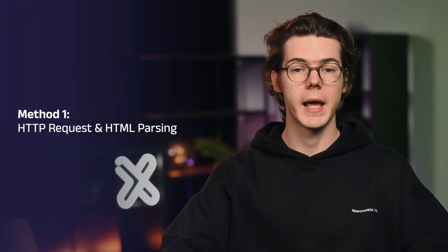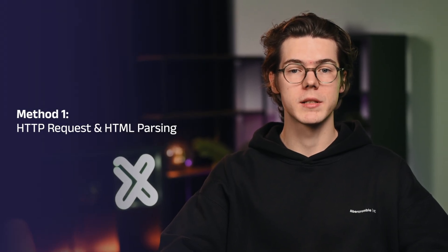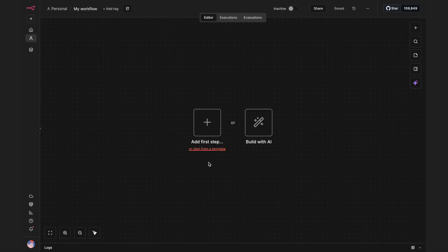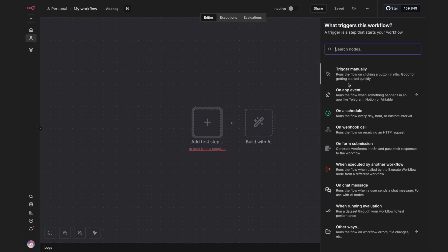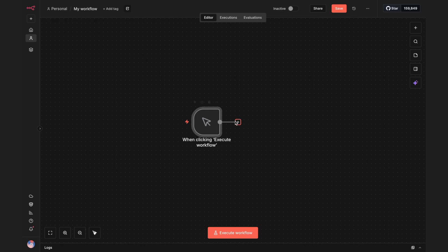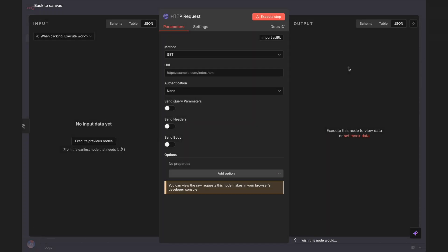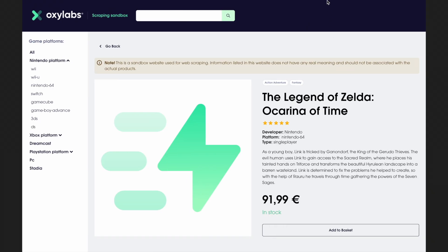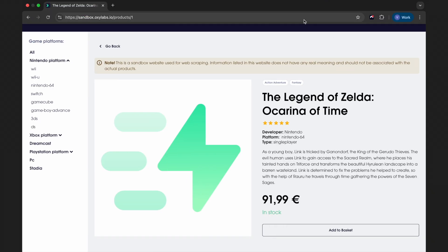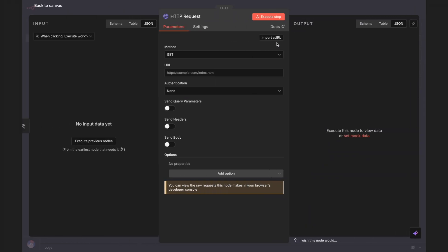Let's start with the simplest method: using the built-in HTTP request and HTML nodes. Add the trigger manually node, then add the HTTP request node. Enter the URL to scrape — let's use this demo e-commerce website that's specifically designed for web scraping practice. You can also pass a list of URLs and the node will take care of each, but we'll keep it simple for this video.